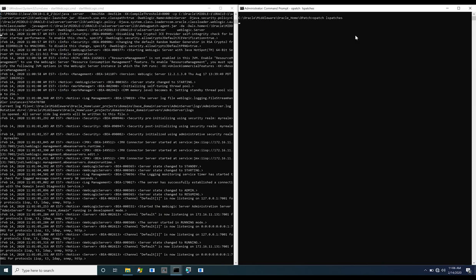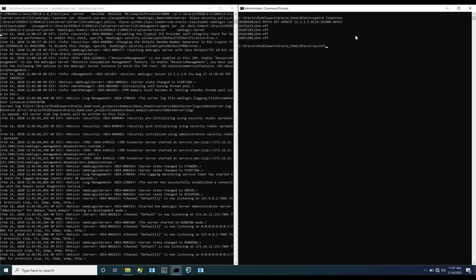We begin by showing the patch level on the target server. As you can see, patch 30386660 from October of 2019 is installed. We also confirm the IP address of the server.